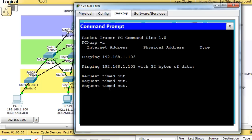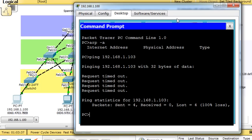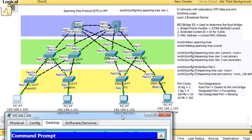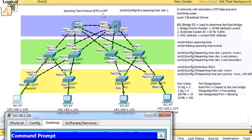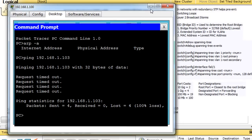The ping is not going through. All of these switches are on the same VLAN 1 and all have 192.168.1 addresses, so it should be working. The reason this PC cannot ping the other is a broadcast storm or a Layer 2 loop, or both. Spanning Tree Protocol is off, so it's not working.